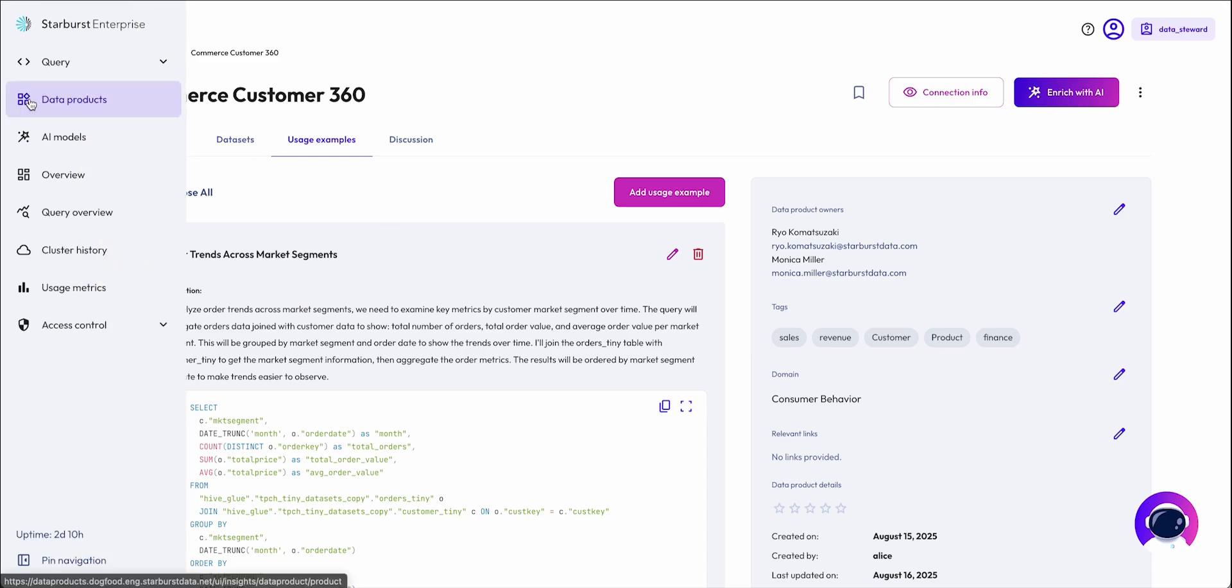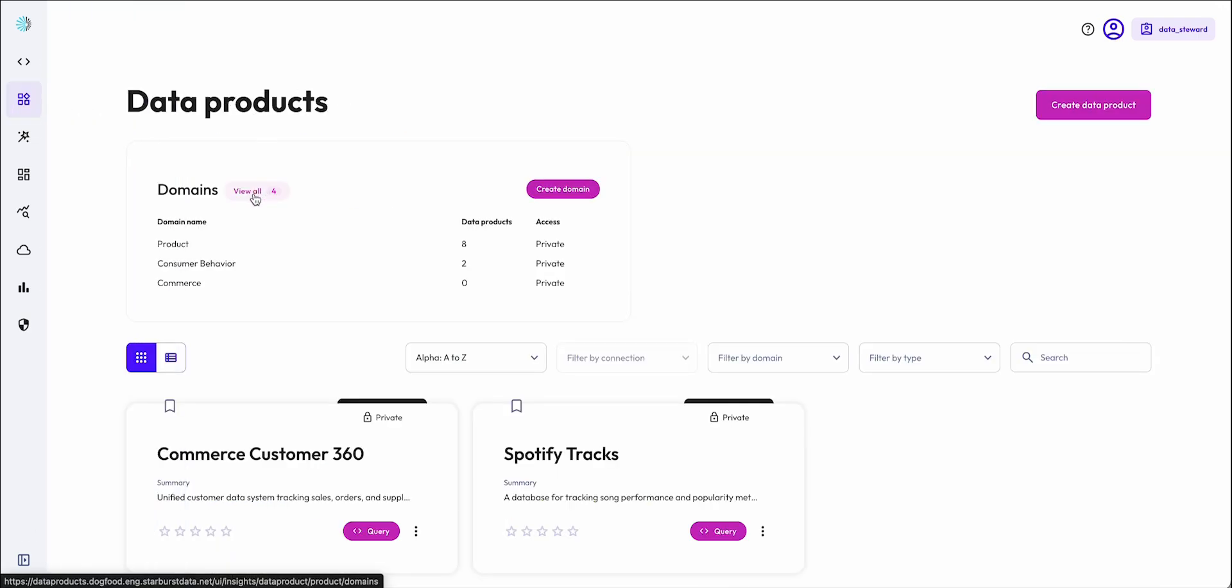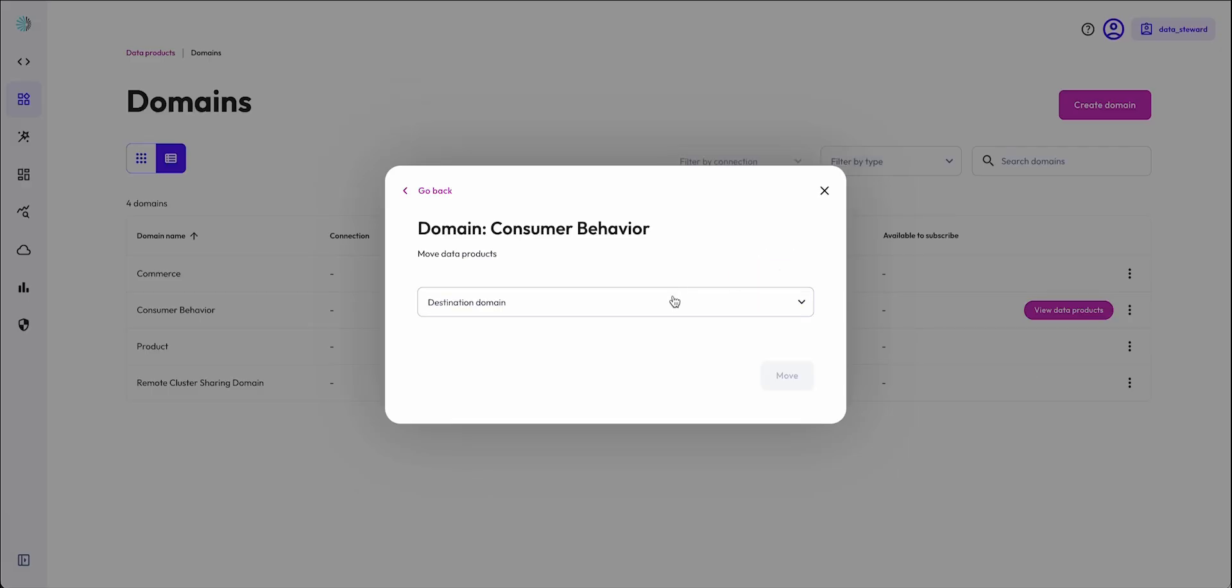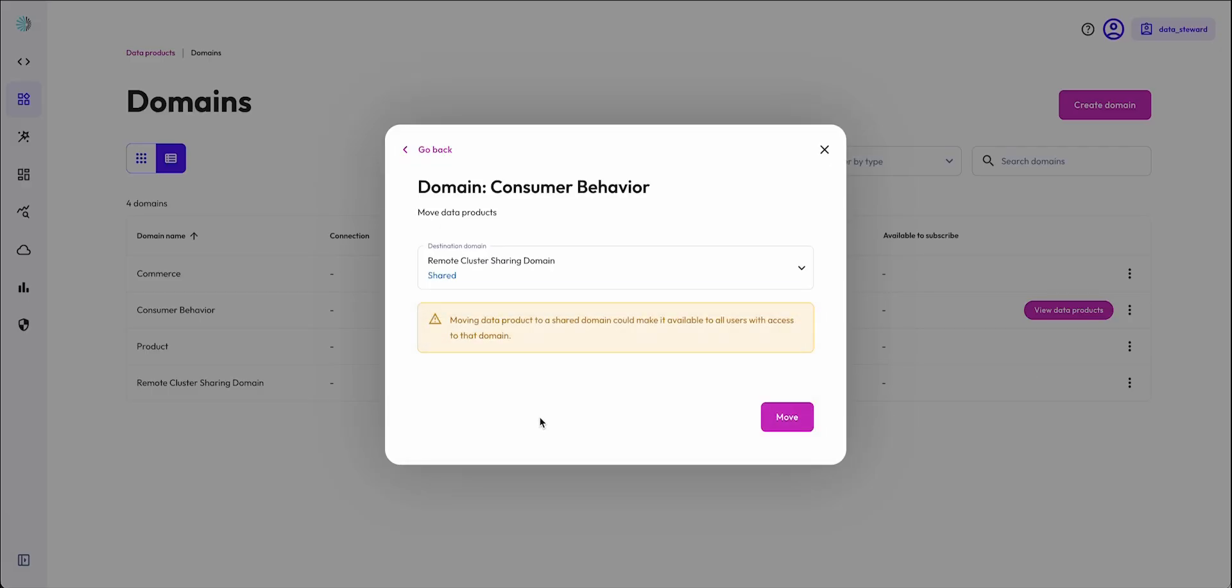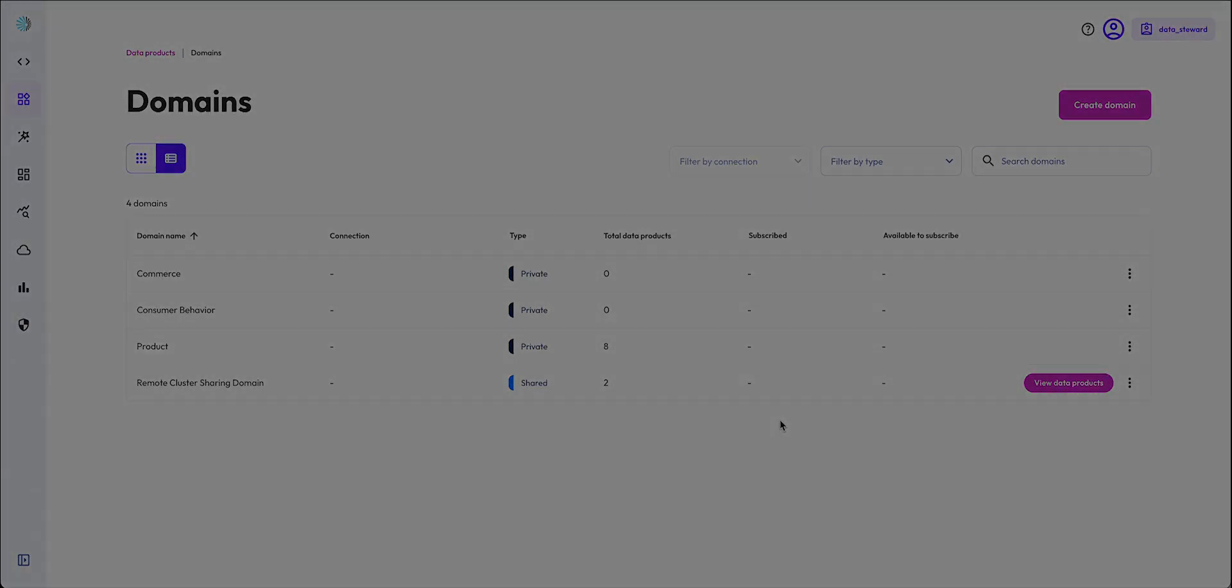Once I'm satisfied with the AI agent performance on our data product, I can move the data products to a shared domain so that it can be utilized across a multi-cluster environment that is often seen in larger institutions. From here, I'd like to hand it off to my colleague in another cluster to demonstrate how other parts of the organization can quickly benefit with AI from the prior work I've done as a data owner.